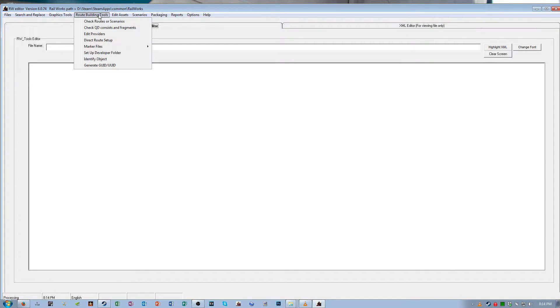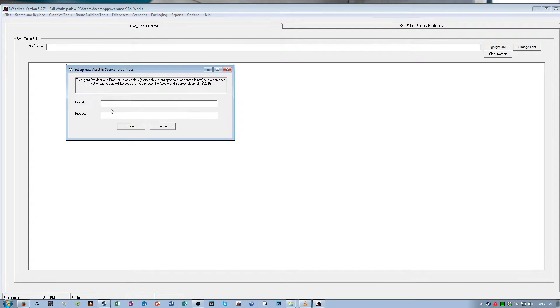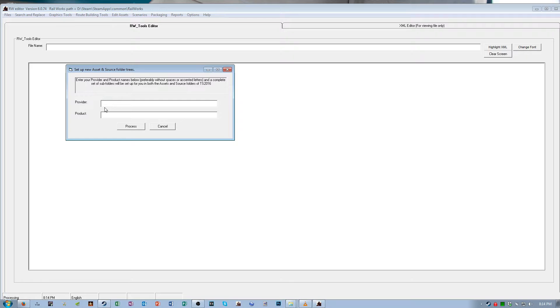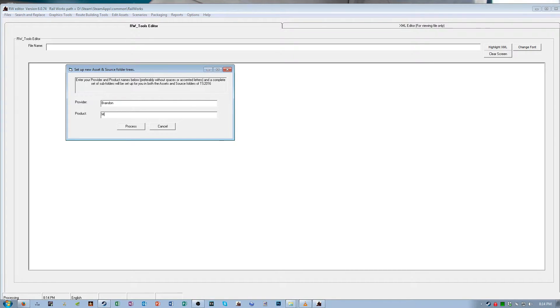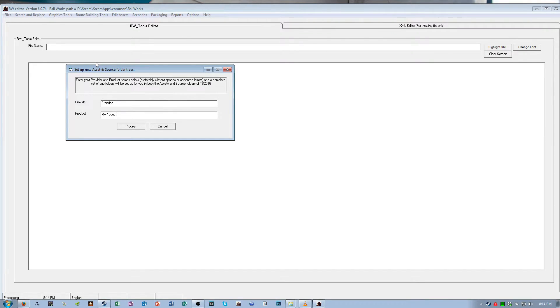So now go to the route building tools section and then click set up developer folder. Now here you're gonna enter your name and then the name that you want to name your assets. So for the purposes of this tutorial I'm just going to name it Brandon. And then I'm gonna name the product my product. It doesn't matter at all what you name these. But make it something memorable because you're going to be using these names in a couple steps further. Hit process.